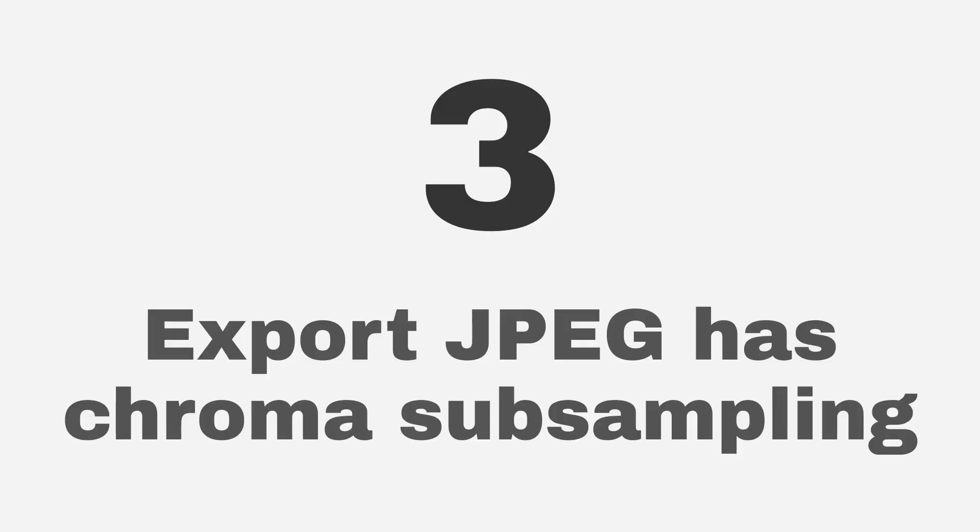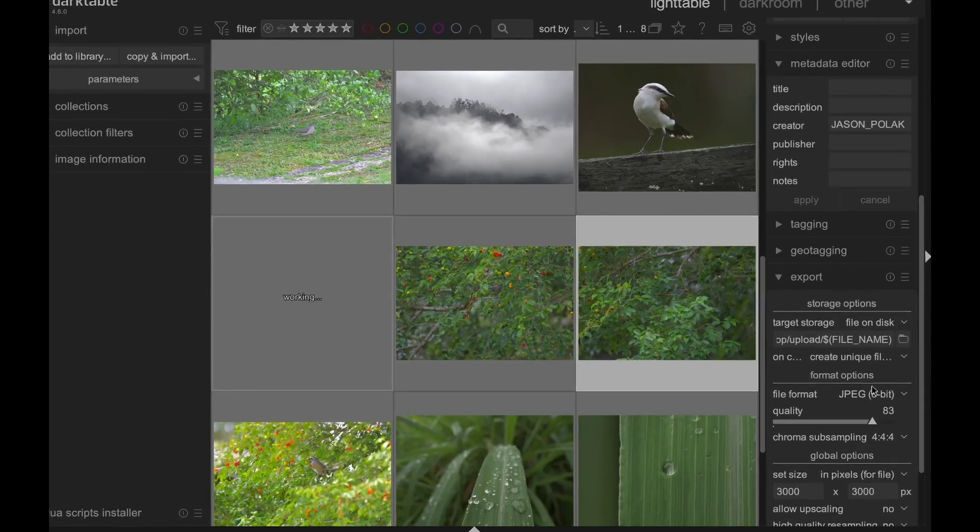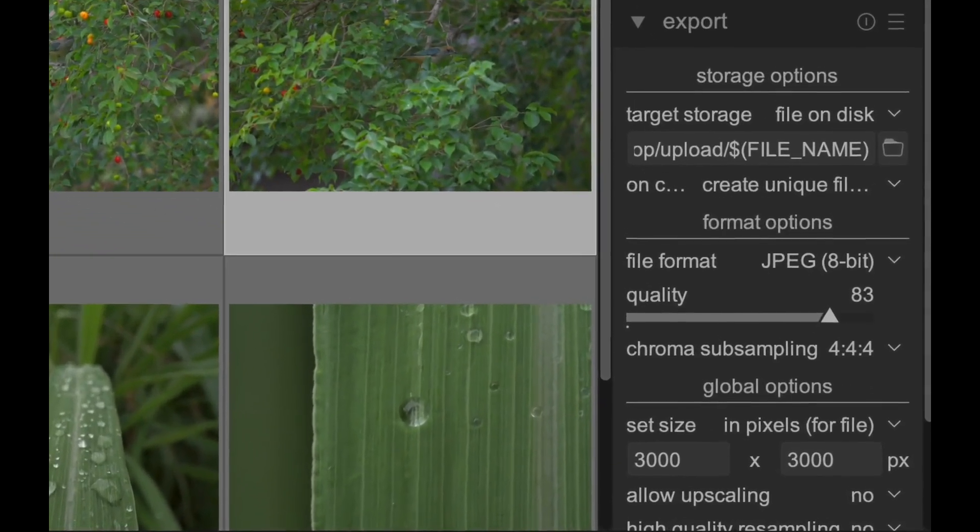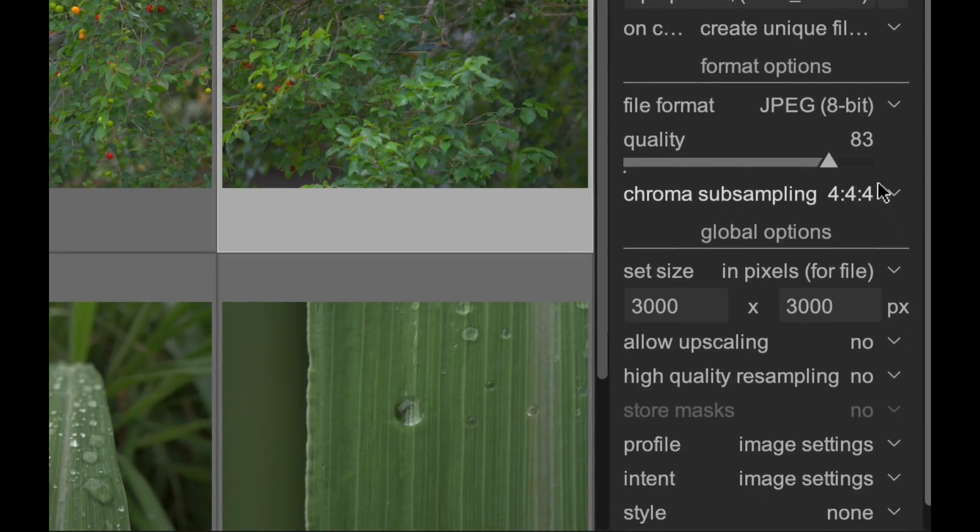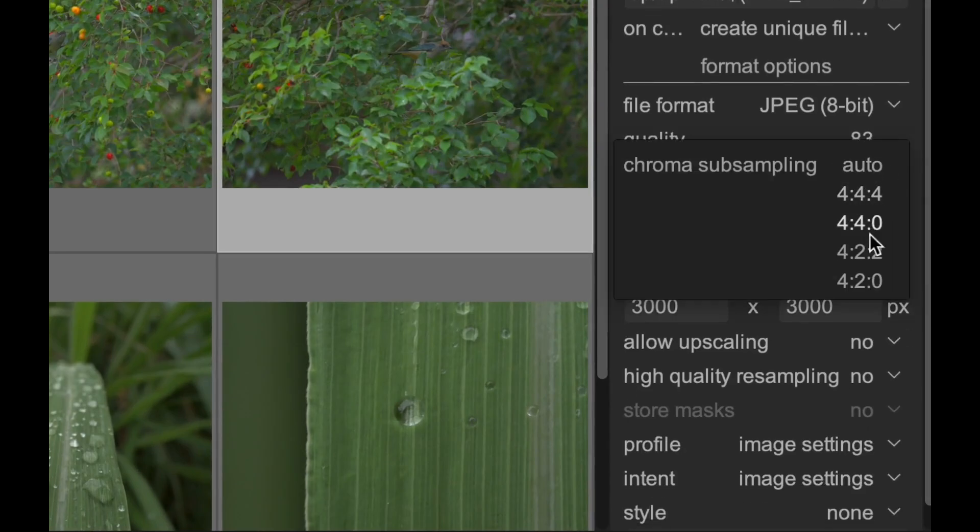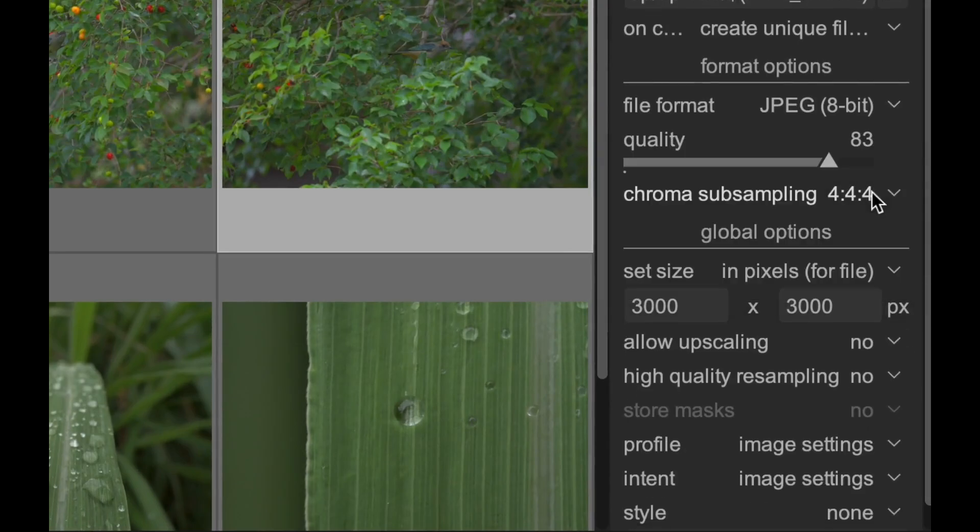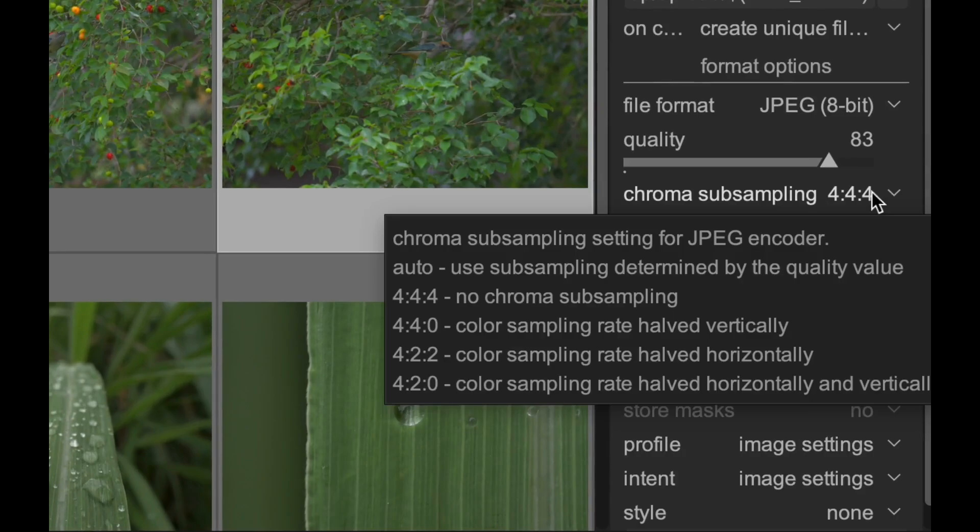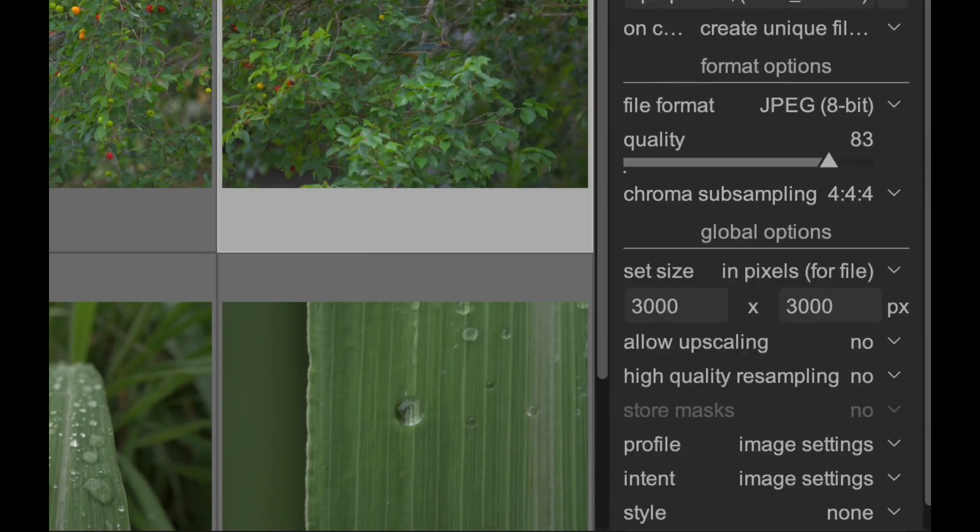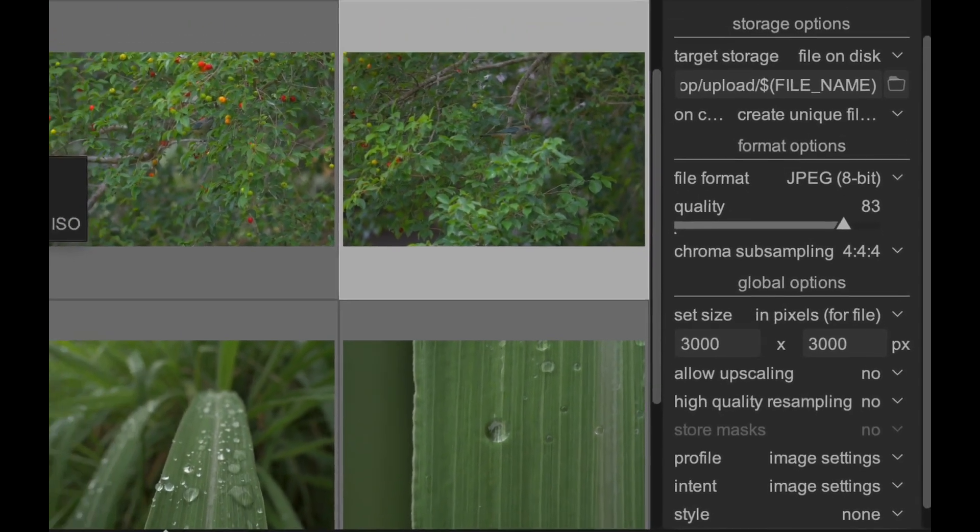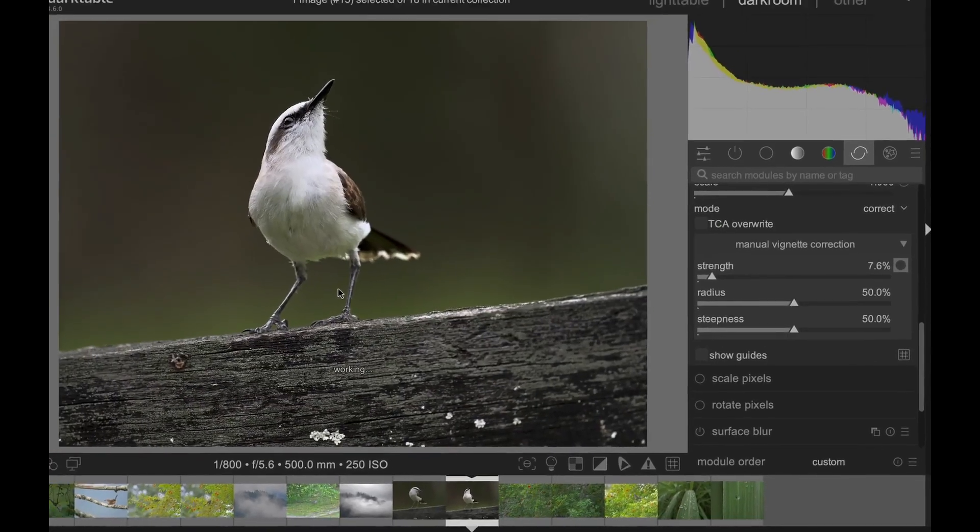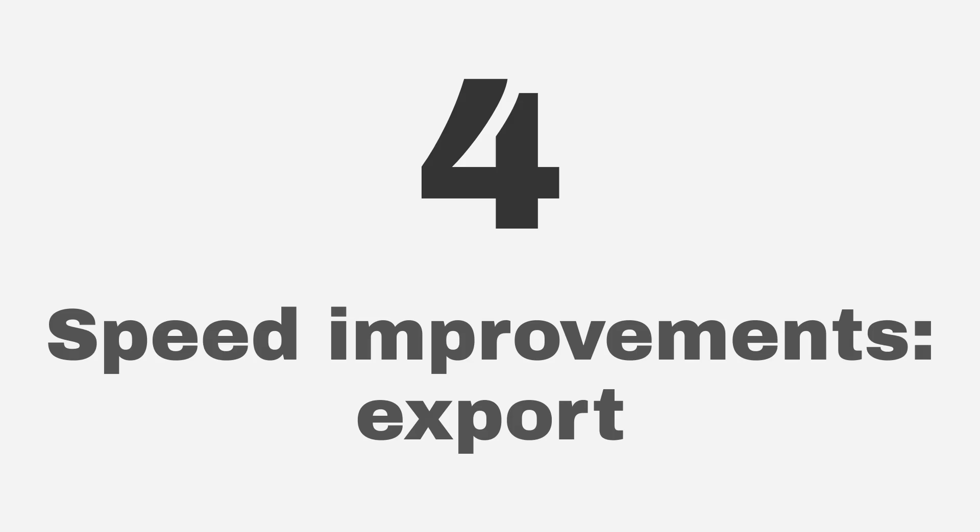There's a new feature in the Export module as well. For JPEGs, you can now control the chroma subsampling for exports. Using a higher chroma resolution may result in some improvements for certain images with small color detail.